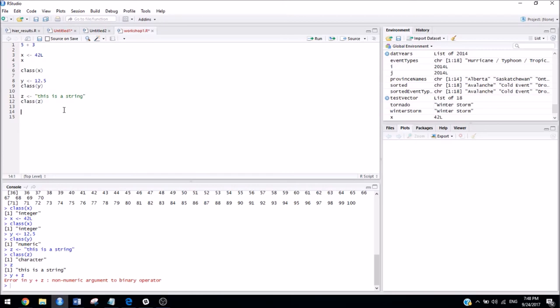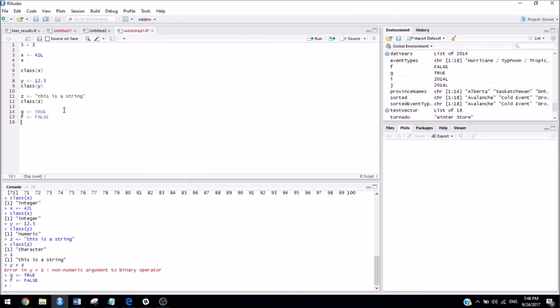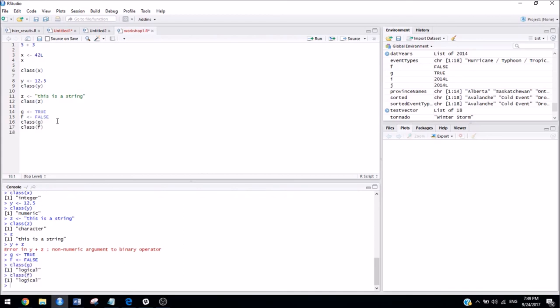One more type of variable that we might see is a bool. So, that's something that can take on a true or false value. So, in R, you can write, to write true, you can either write a capital T or the full word in caps. And to write false, same thing, you can do a capital F or the whole word false in caps. So, if we run these, and then we try to take a look at the class of G and the class of F, we'll see that their class is logical.